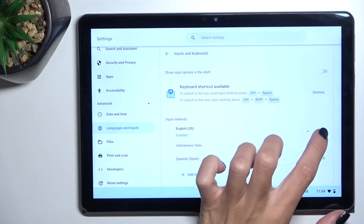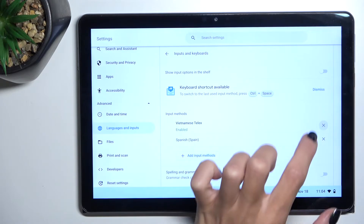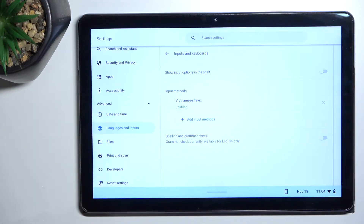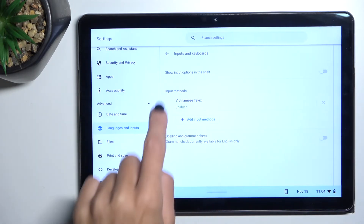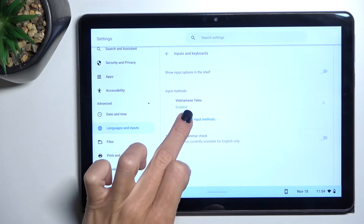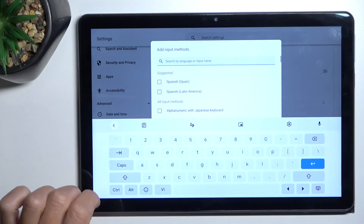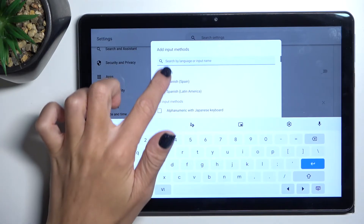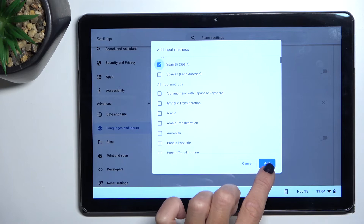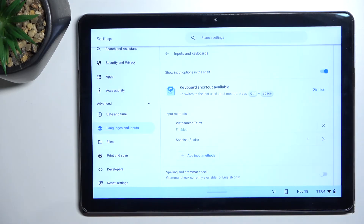Then you can remove unwanted languages, and then you will be able to use this one only. Also, if you wish to have more, you can add whichever language you want, and then you will be able to switch between languages by using Space.